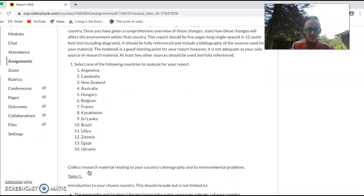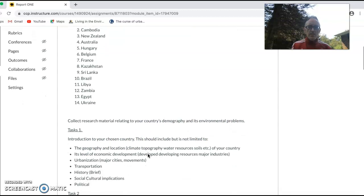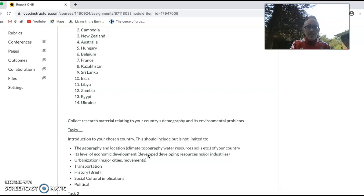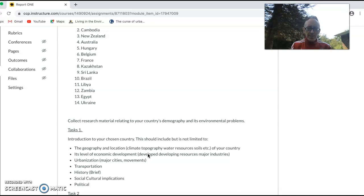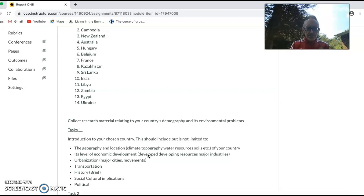The first thing, collect research material relating to your country's demography and its environmental problems. Then in the first task, you're going to look at your chosen country and do a general introduction. Explain its geography: is it mountainous? Has it got deserts? What type of soils has it got? All these things may affect population, but it may also affect the environment and the environmental problems. Its location: where is it in relation to other countries? Its level of economic development: is it classed as developed or developing?